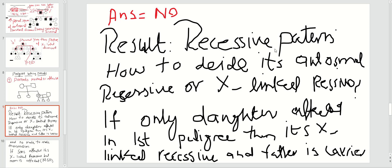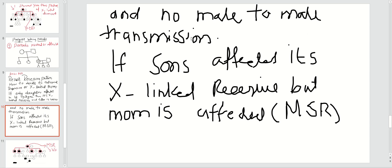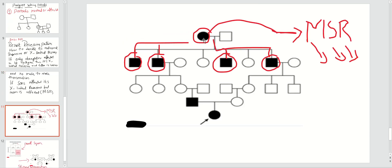Now we have confirmed it is a recessive pattern, but we must still determine whether it is X-linked recessive or autosomal recessive. If only daughters are affected in the pedigree, it would be X-linked recessive and the father is a carrier — with no male-to-male transmission. If only sons are affected, it would be X-linked recessive but the mother is the carrier or affected. This is called MSR — Mother-Son Recessive — where all sons are affected.